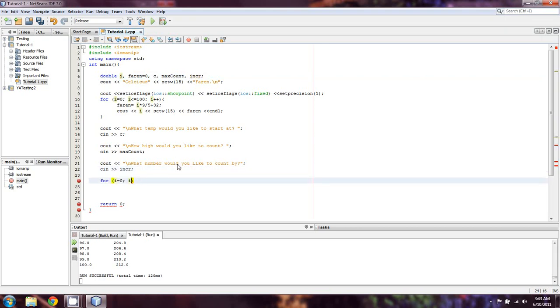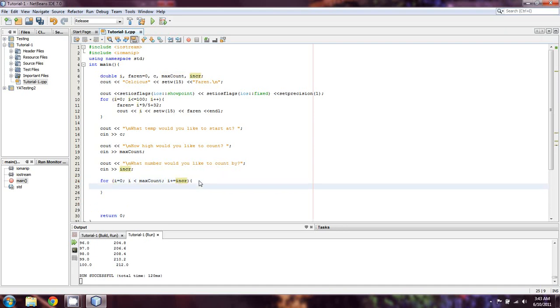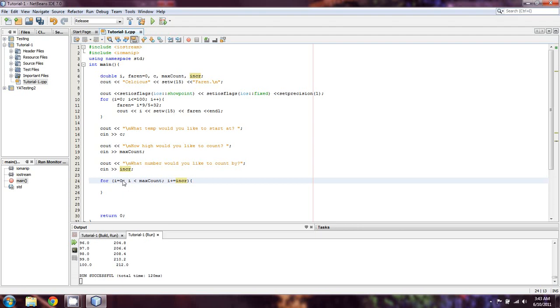So in this case, we're going to do i is equal to zero, i is less than max count. And then we're going to do i plus equals incur. And then we're going to do our same Fahrenheit conversion. We're going to take... Ooh. Actually, you know what we can do? We don't have to start at this i equals zero. We can do i equals c if we wanted to. But that's going to reset it every time we go through. So that's not really what we want to do. Now, you can solve this with a while loop.